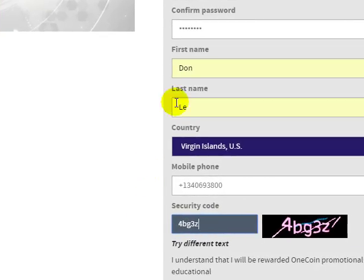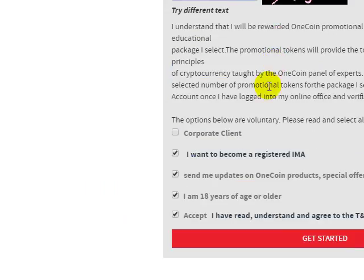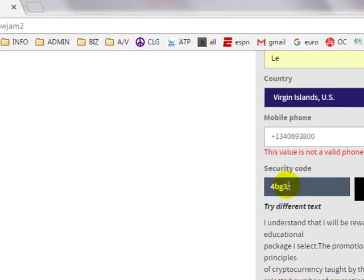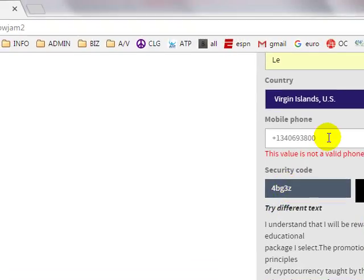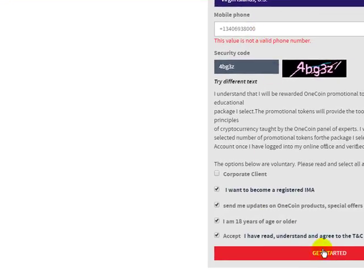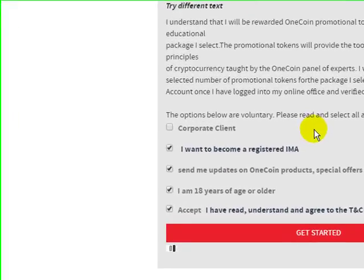Once you are done with that, leave everything as is and then click on get started. I'm going to add an extra zero to that phone number because I forgot to put it in. Click on get started.